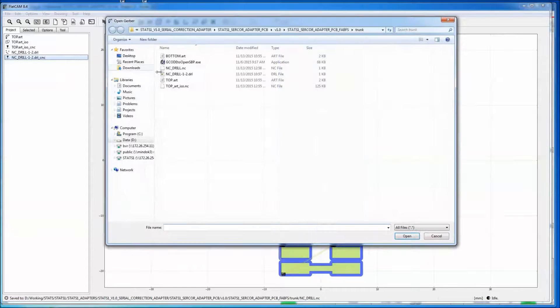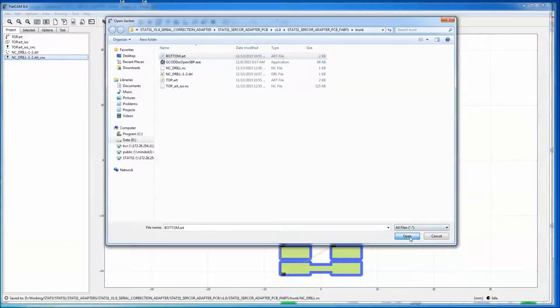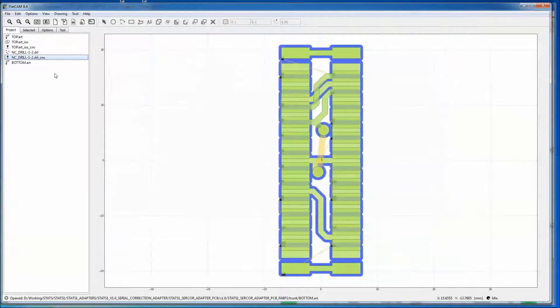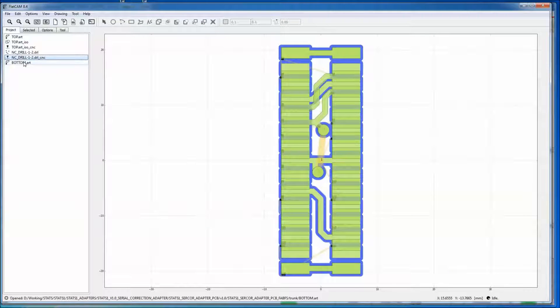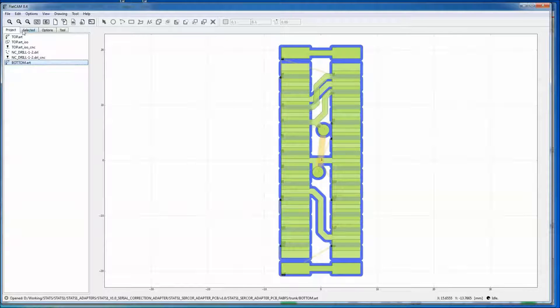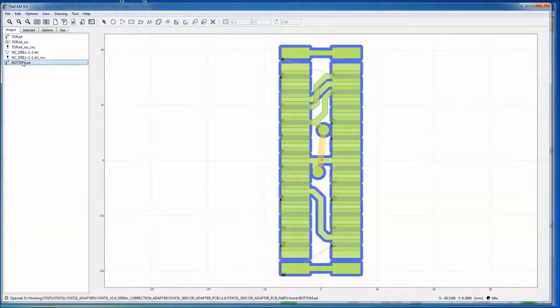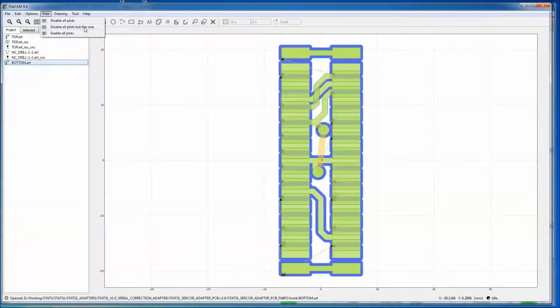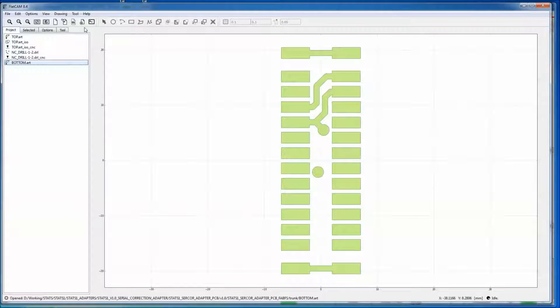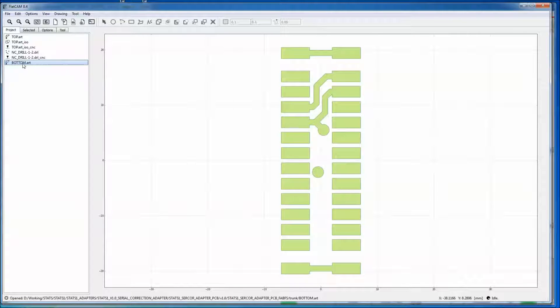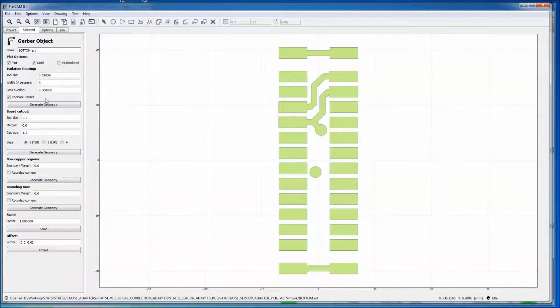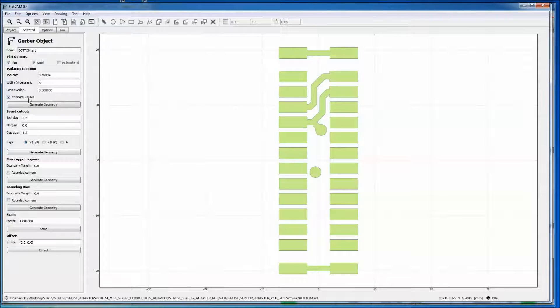Now we're going to do the bottom. So now our drawing is looking really cluttered. We can fix that by going to view, disable all plots but this one. Ta-da. There's our bottom. So we're going to double click on that.